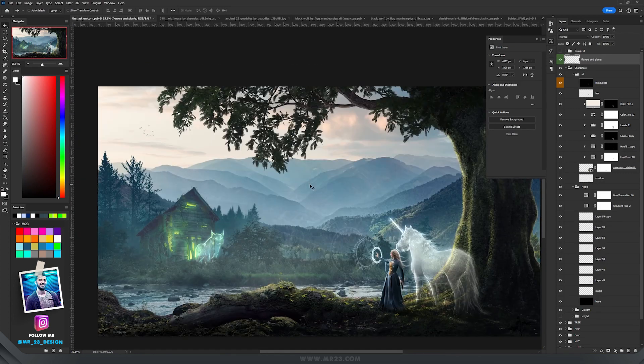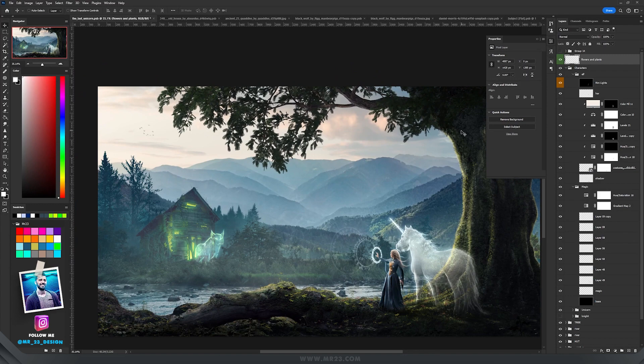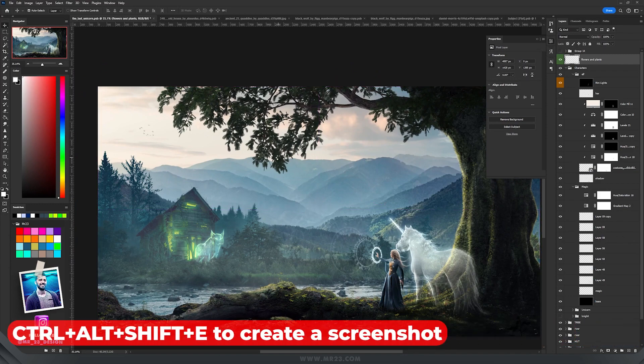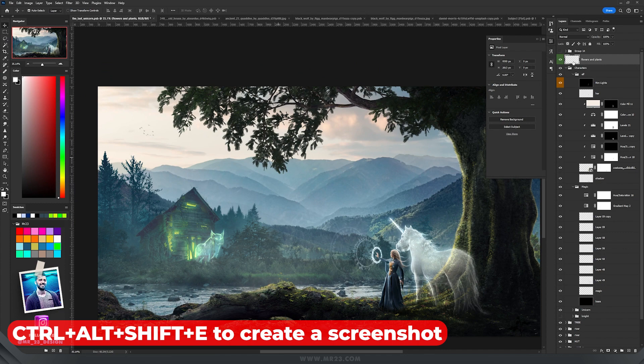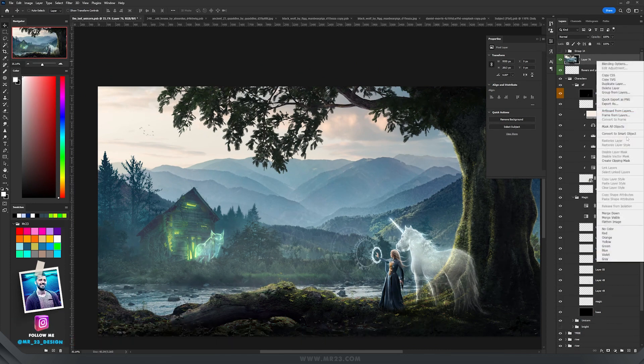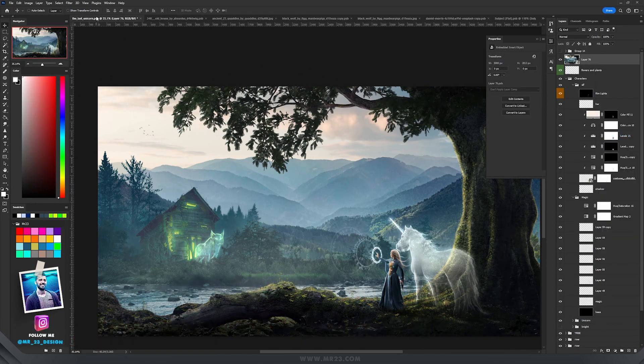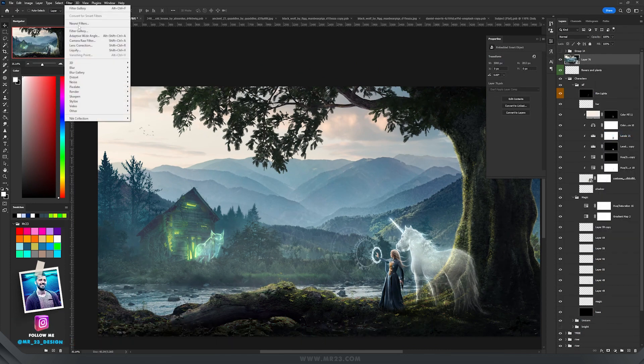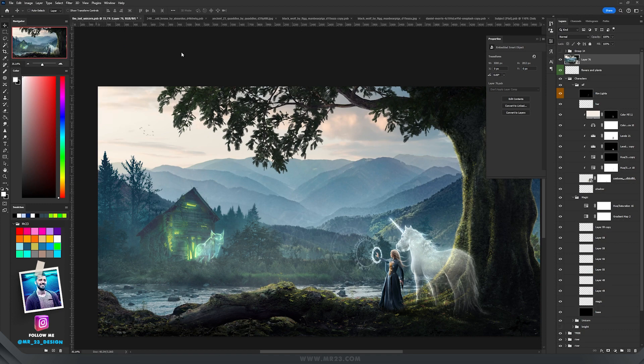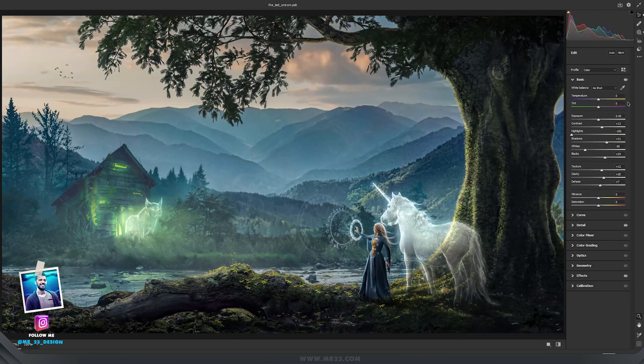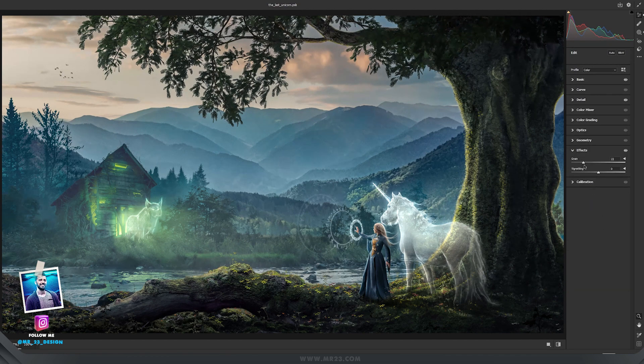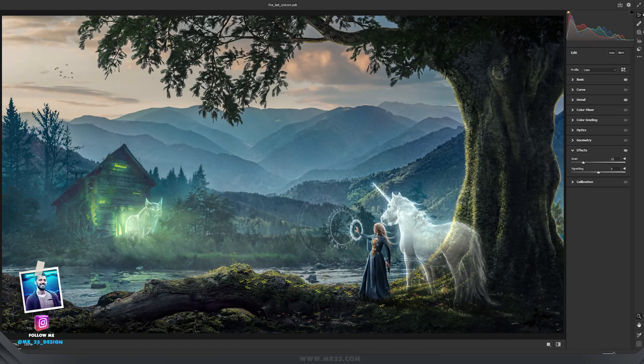The most important filter when you finish your artwork is the Camera Raw filter. For that press Ctrl Alt Shift and E to create a screenshot of everything that you see on the screen. Right click, convert it to a Smart Object and then go to Filter, choose Camera Raw Filter. Those are the settings that I used on the basic, on the detail and also on the effects I always add some grain and then hit OK.